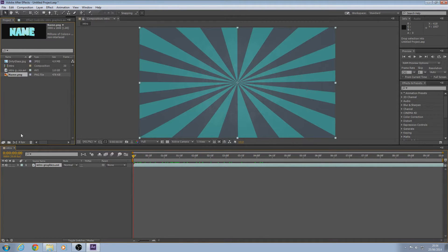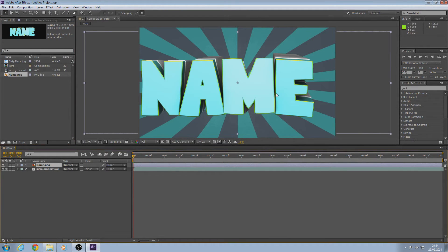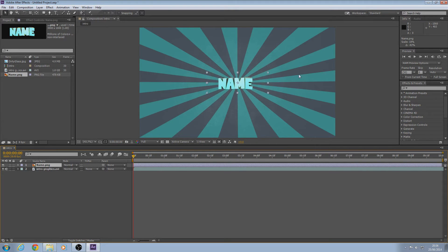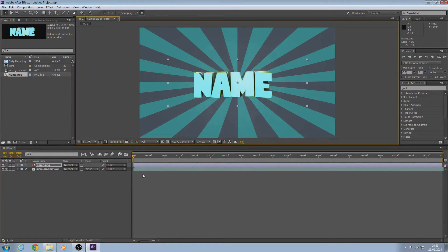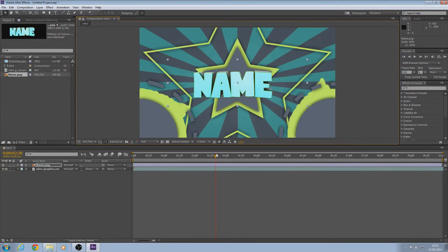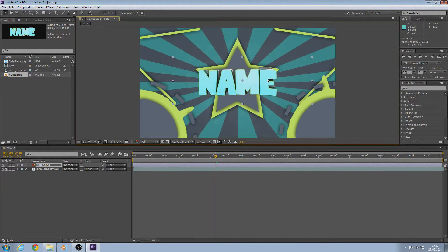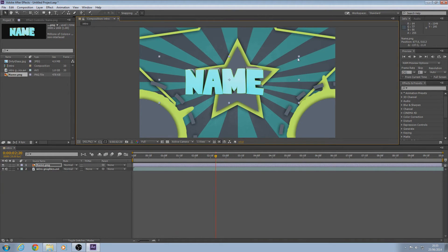Drag your name down and make sure it's above this layer, then scale it down — click on the corner and hold Shift so it scales down properly. Go over to the part where the star is fully in and position it to make it look tidy with the star.